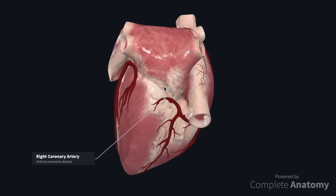Anastomoses can potentially develop between a number of different branches of the coronary arteries. However, these anastomoses are usually not sufficient enough to provide an adequate blood supply. A sudden occlusion of one of the larger branches of either coronary artery usually leads to myocardial death.